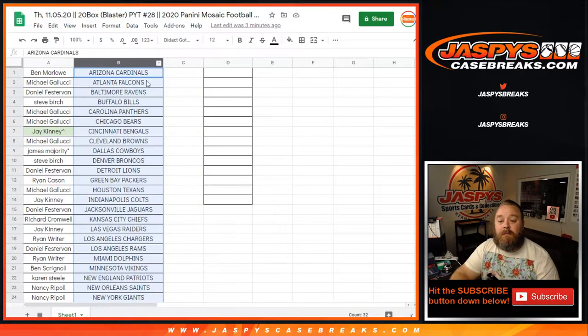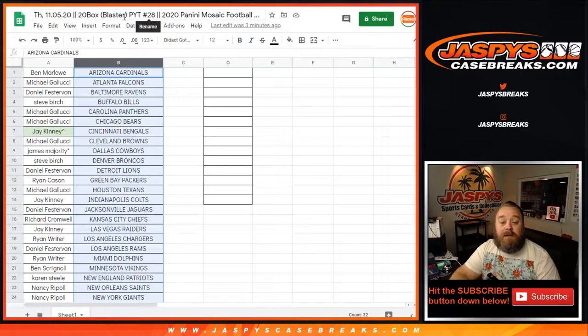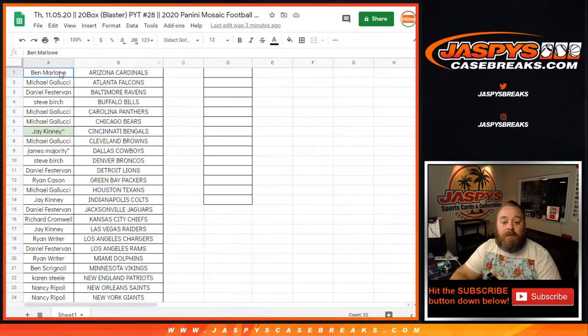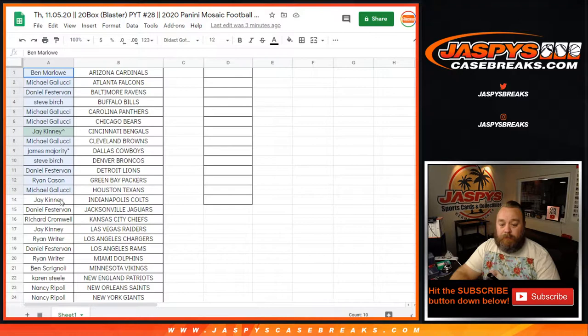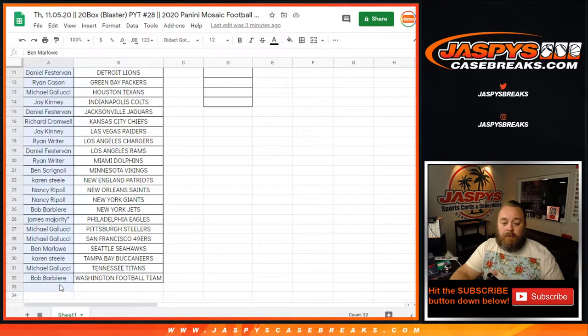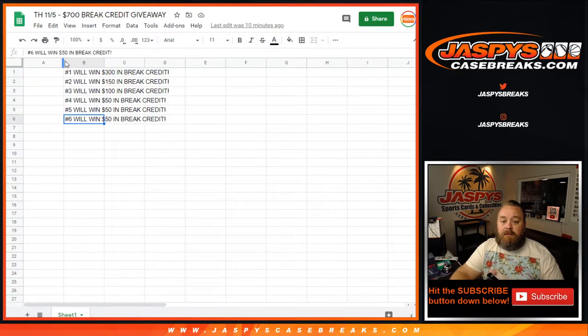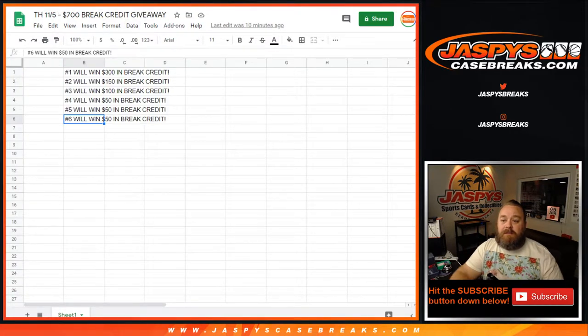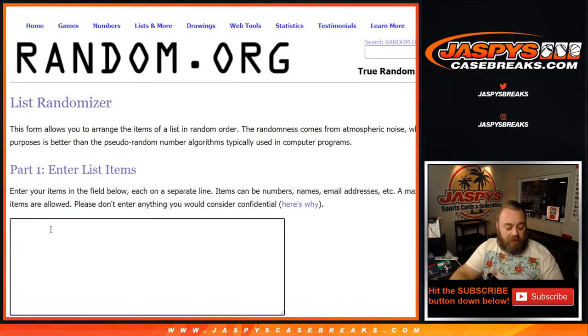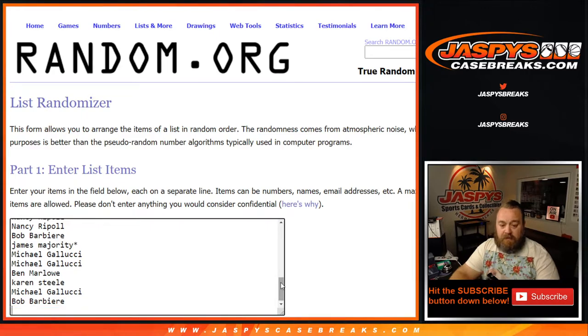First one that went today was the 20 box blaster mosaic football. So we're going to copy this list in. 32 spots there. So we're going to put that in this randomizer. So obviously there's going to be quite a few spots here, guys. So that's that.